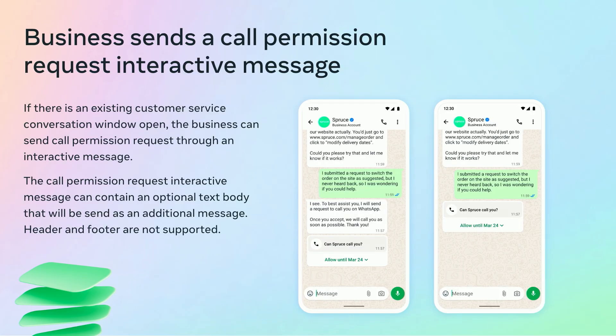Similar to user-initiated calls, if there is a customer service conversation window open, the business can send a call permission request through an interactive message. If there isn't an open customer service window, the business can send a template message. In order to send this message, the business must use the same Cloud API endpoint used for messaging and set the type parameter to the new value call_permission_request.